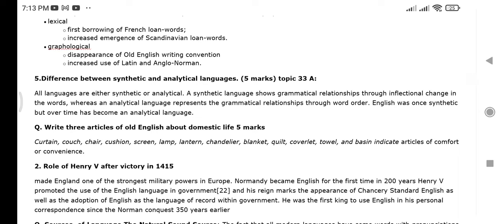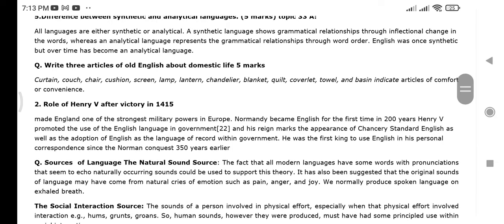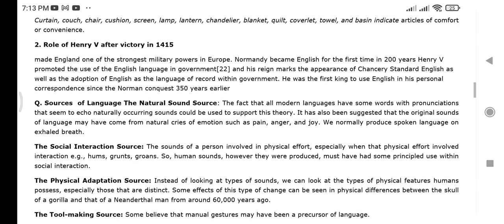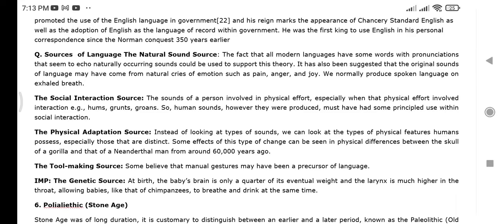Write three articles of Old English about domestic life. Then the role of Henry V after his victory in 1415. Then the sources of language: the natural sound source, the social interaction source, the physical adaptation source, the tool-making source, and the genetic source.